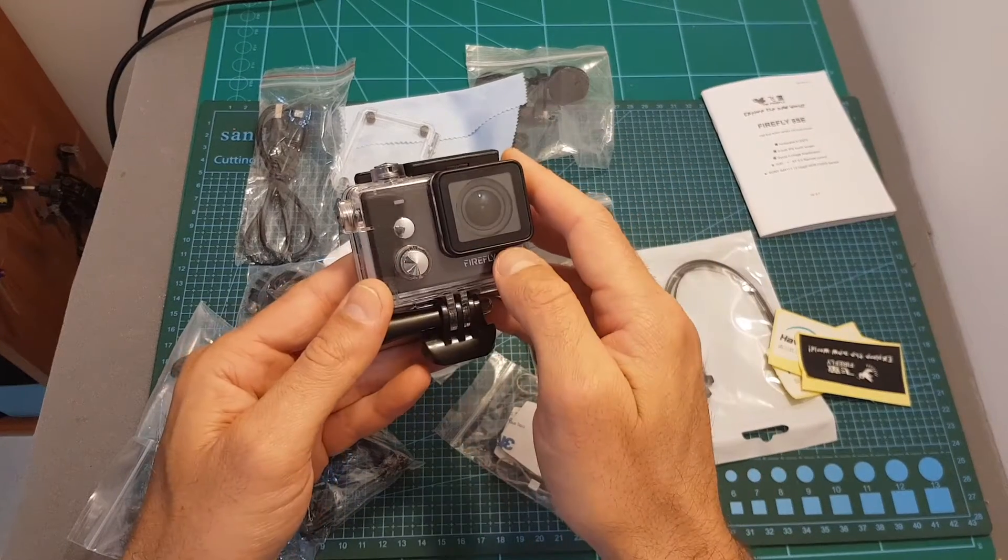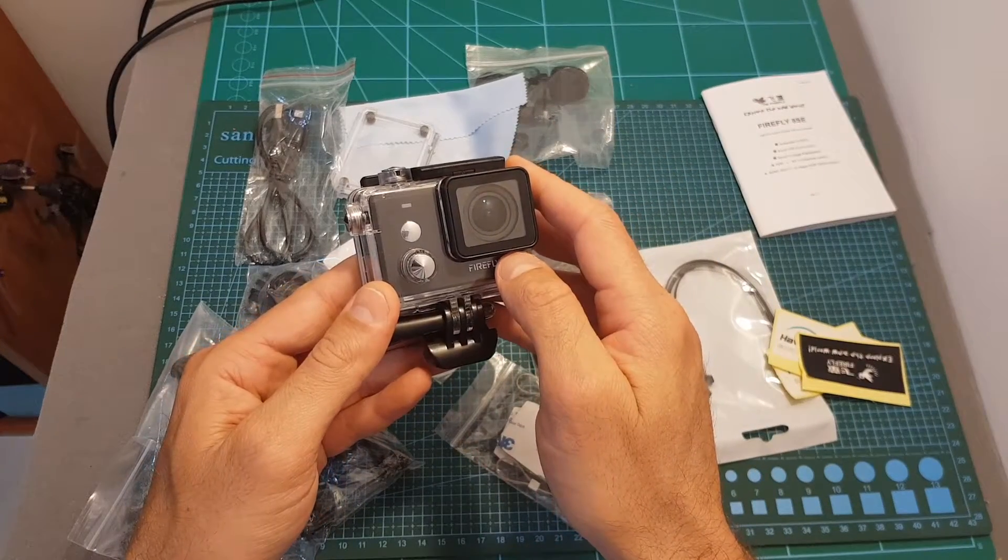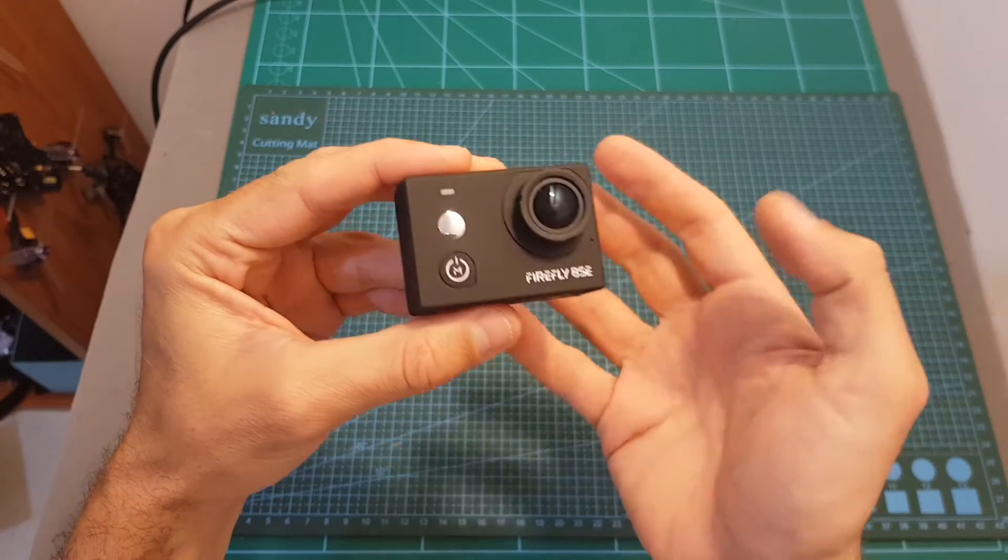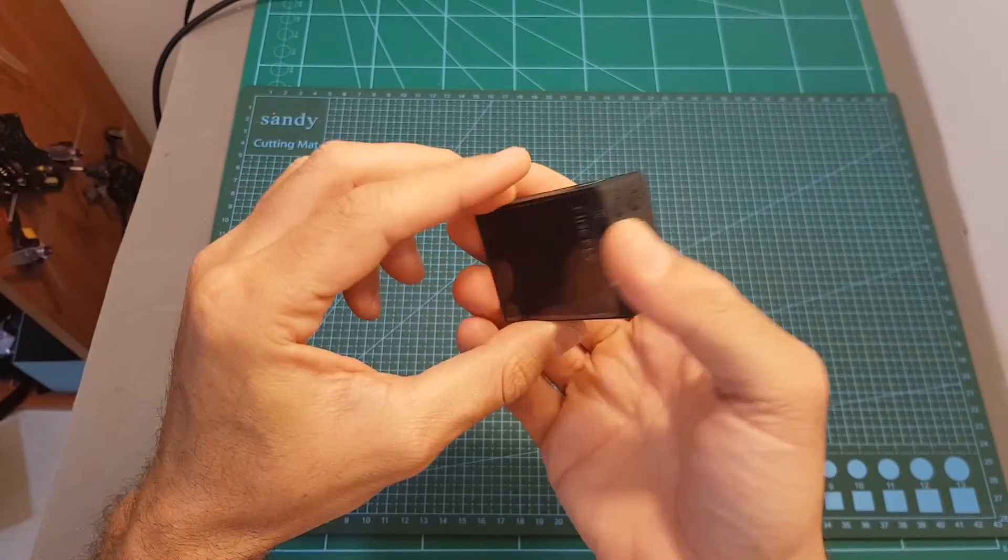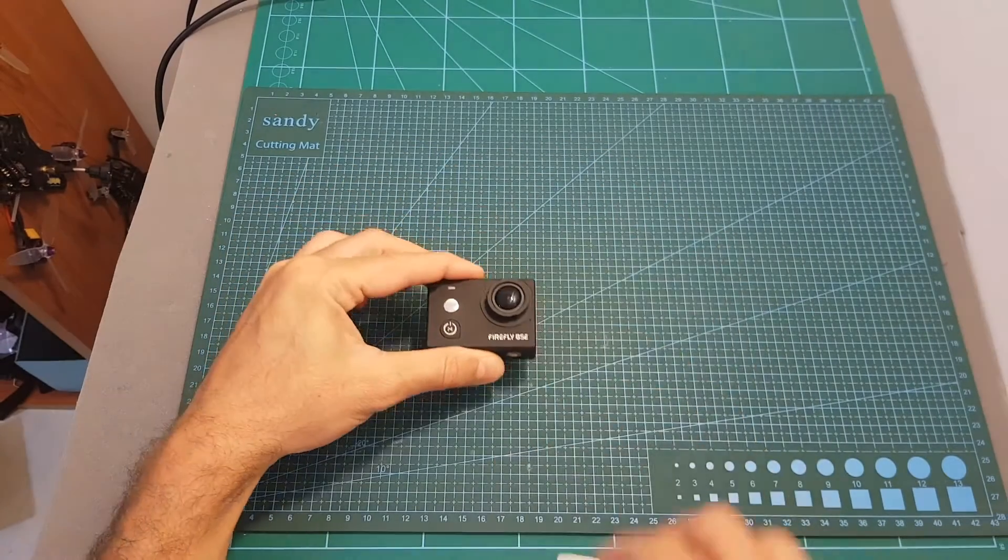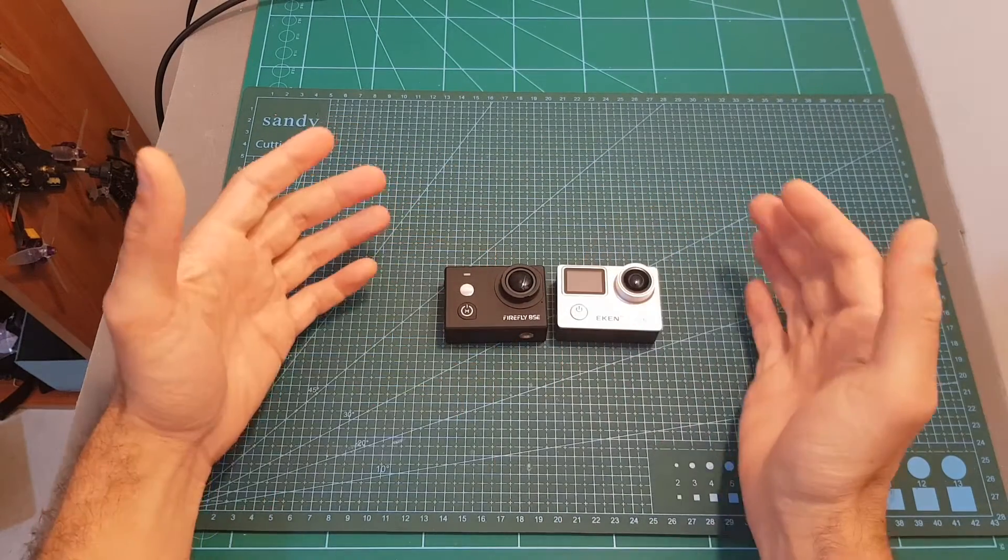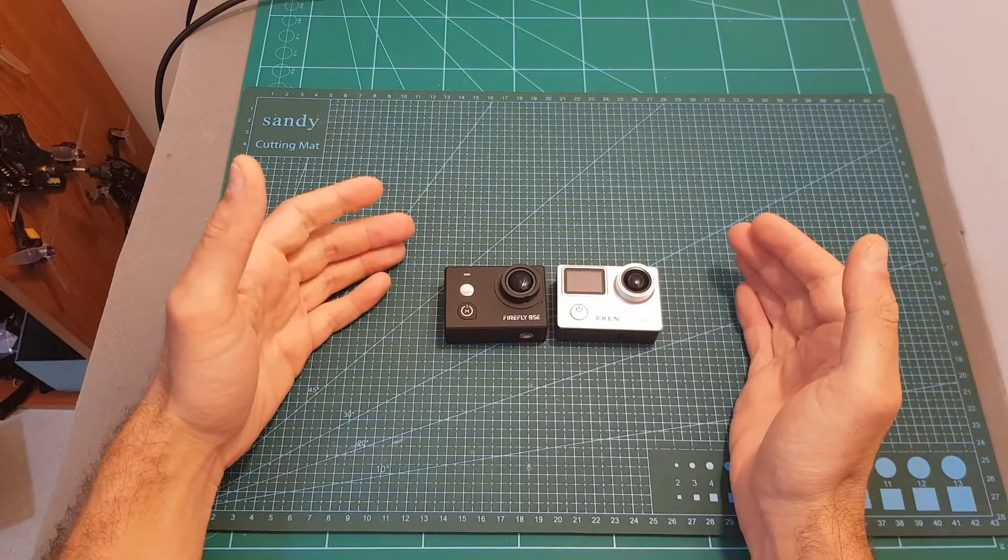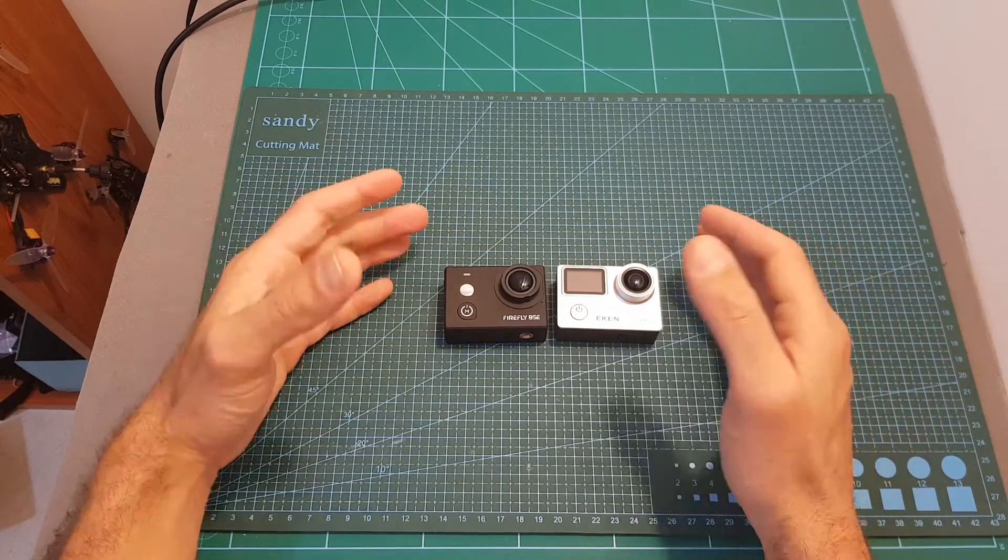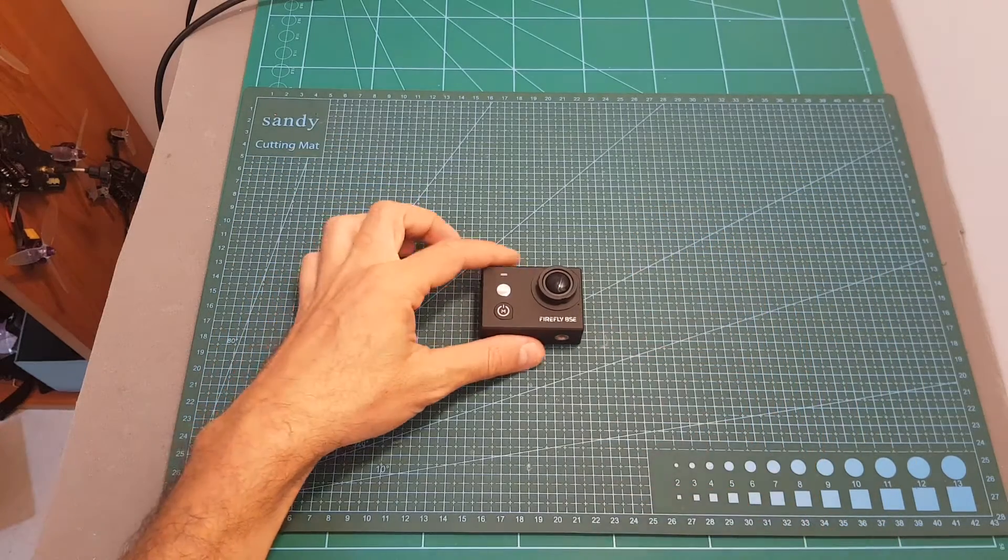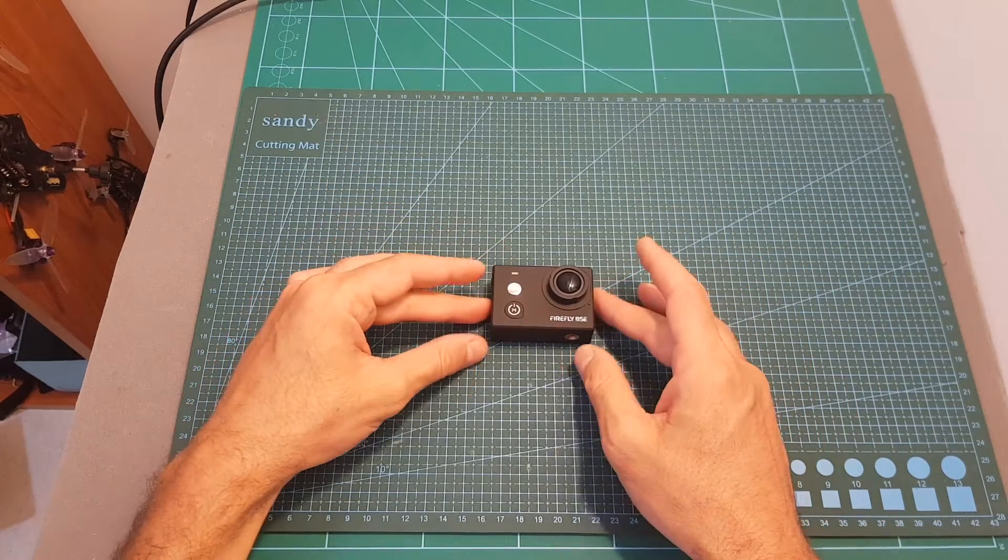So this is the camera and as you can see it looks pretty much like any other action camera which means it's going to fit all the GoPro compatible accessories.